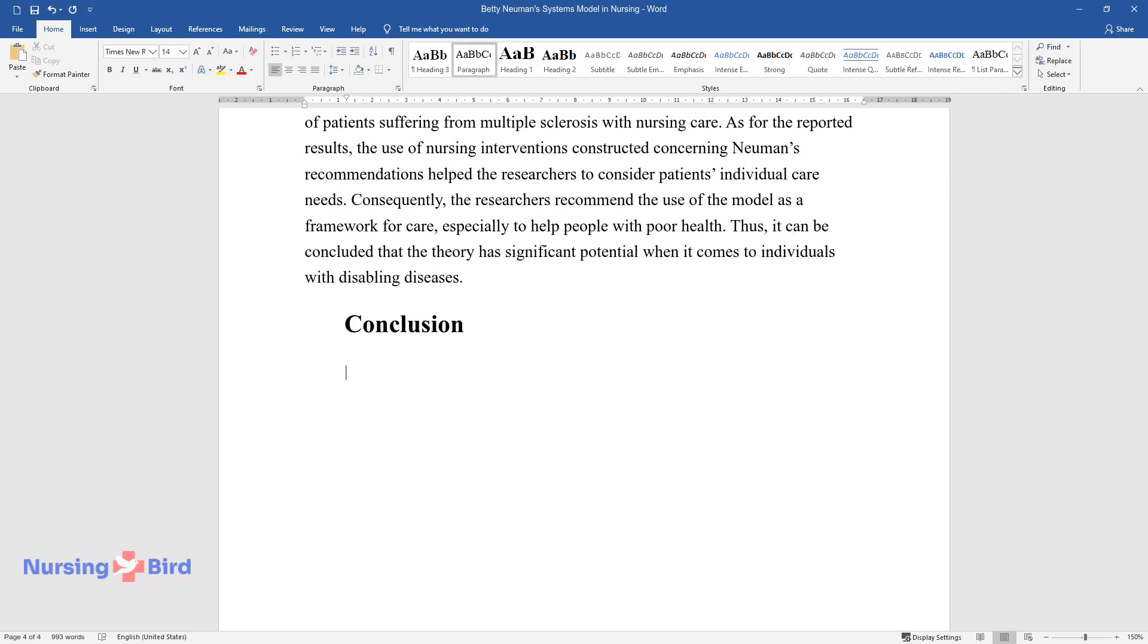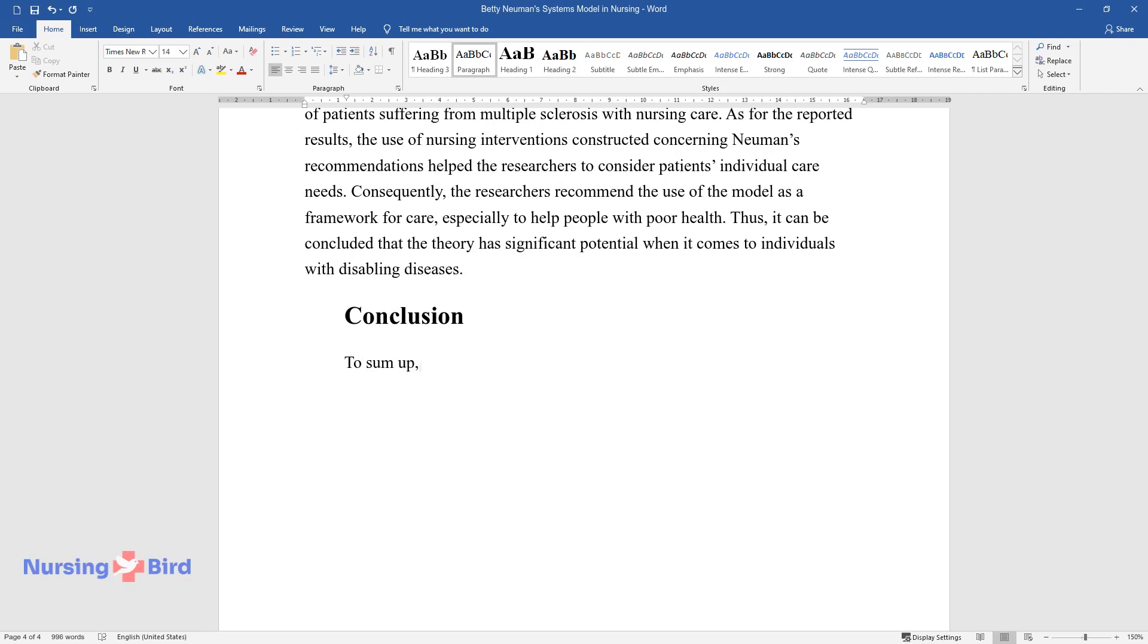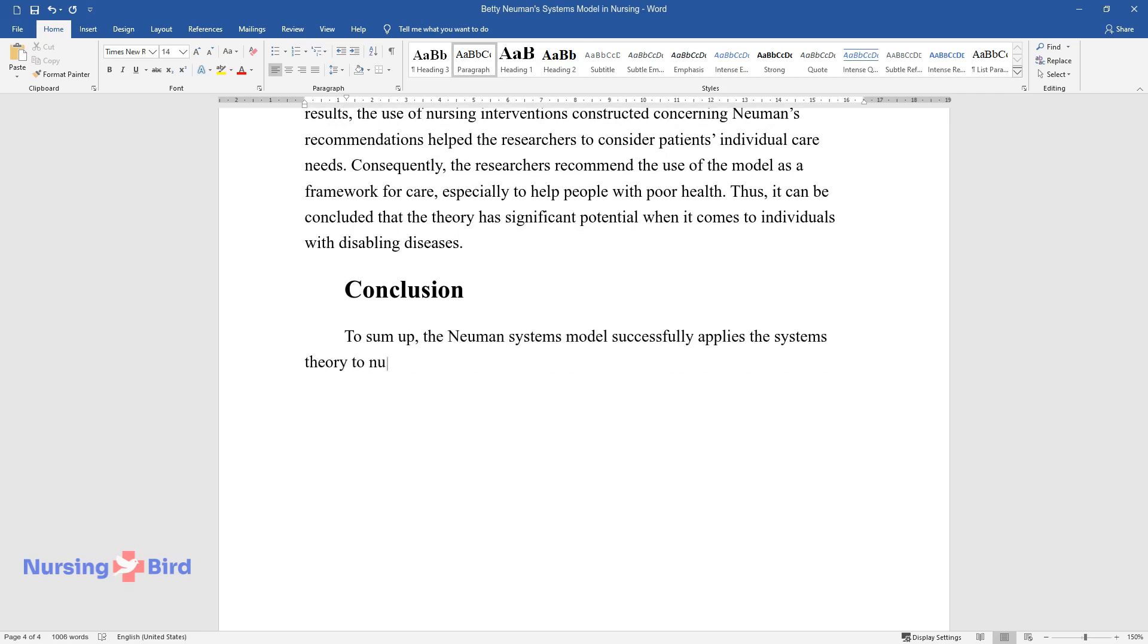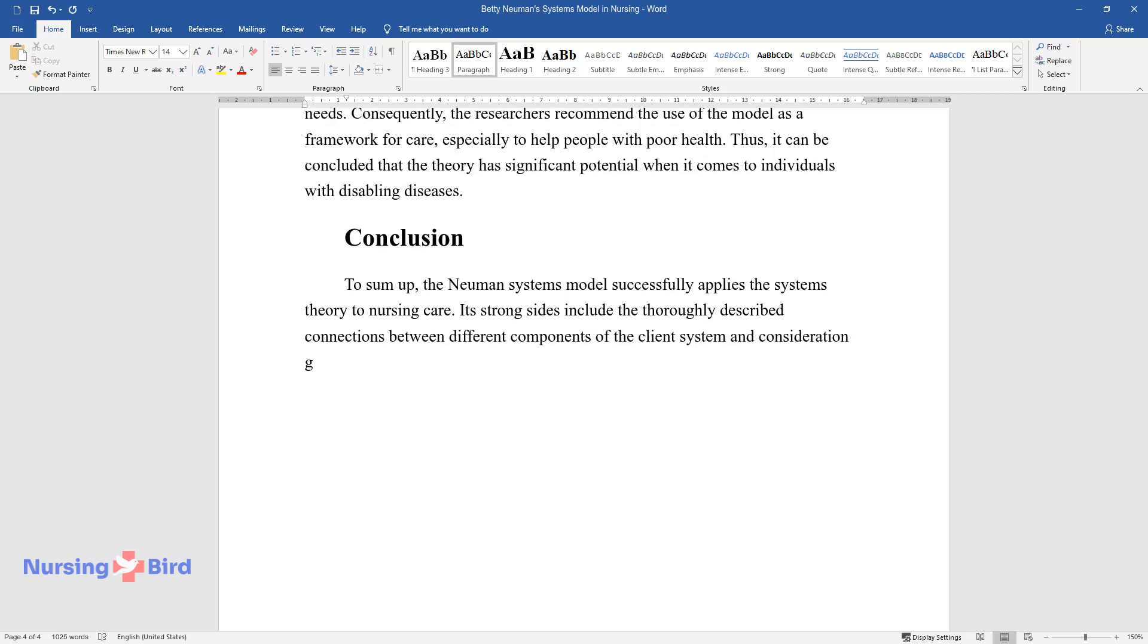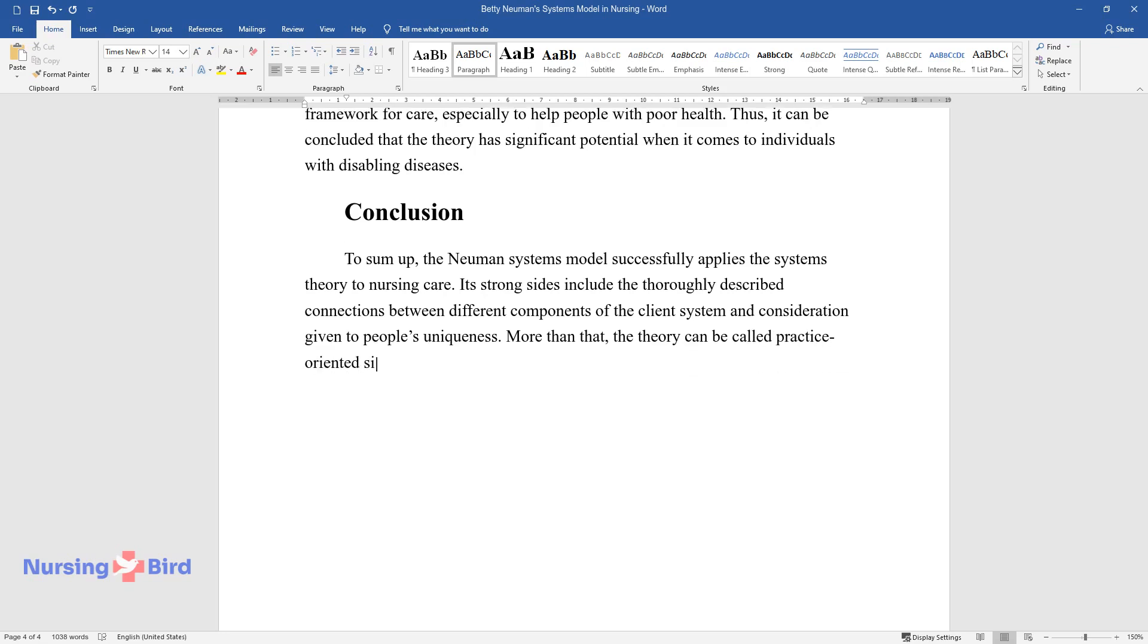Conclusion. To sum up, the Newman Systems model successfully applies the systems theory to nursing care. Its strong sides include the thoroughly described connections between different components of the client system and consideration given to people's uniqueness. More than that, the theory can be called practice-oriented since the researcher pays close attention to the role of nursing interventions and patient outcomes.